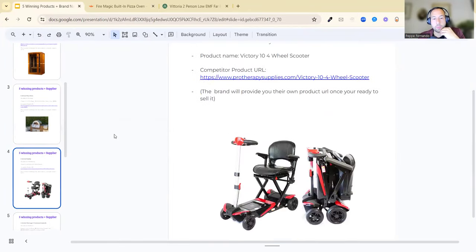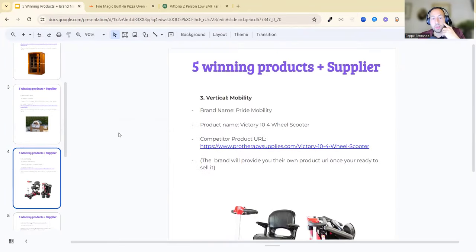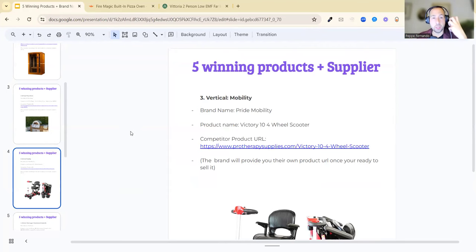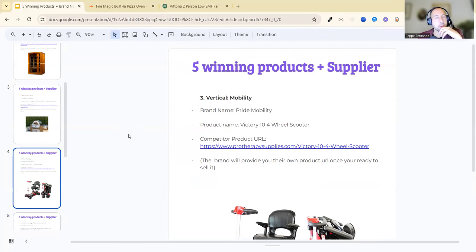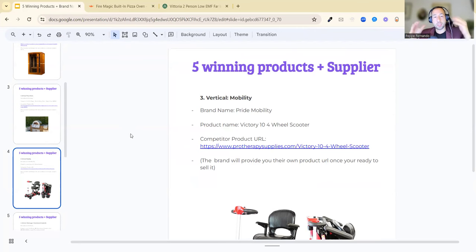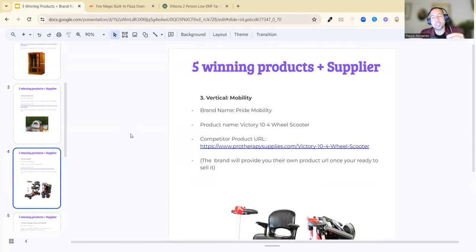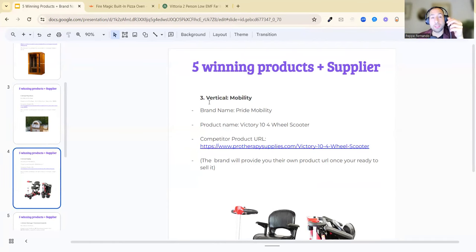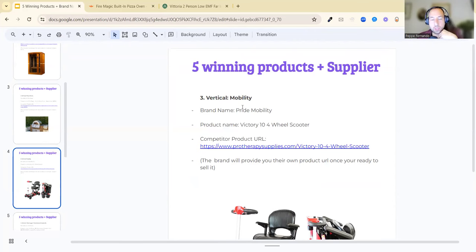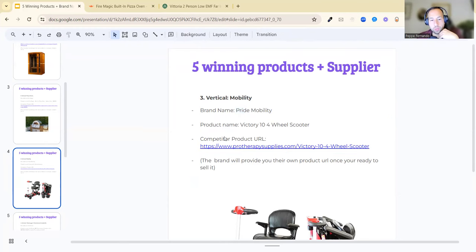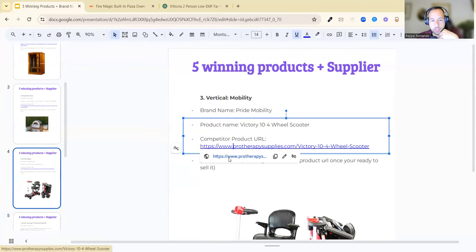The third one, the vertical is mobility scooter. One of my clients from Europe made six figures in this niche. I'm happy to share the niche with you. The understanding of how the marketing works is we create offers. He's got a one-of-one offer where he is the only one selling that offer. He doesn't sell the products only, he sells an offer. If you want more clarity around that, we can have a conversation. Number three vertical is mobility scooters. The brand name is Pride Mobility, that's who you would partner up with. The product name is Victory 10 Four-Wheel Scooter. The competitor URL, click into this.